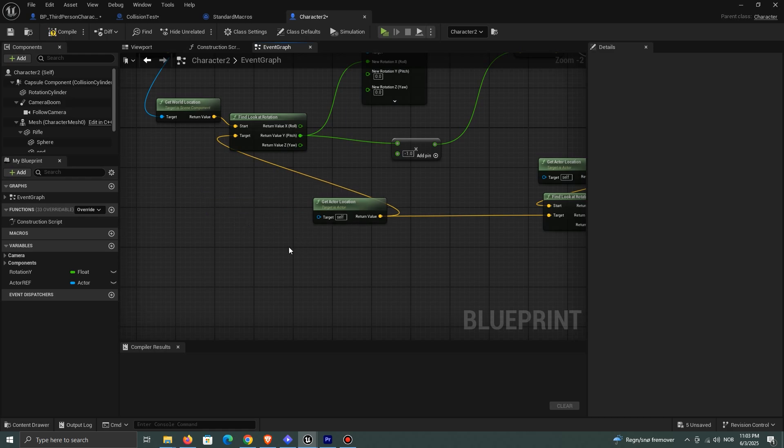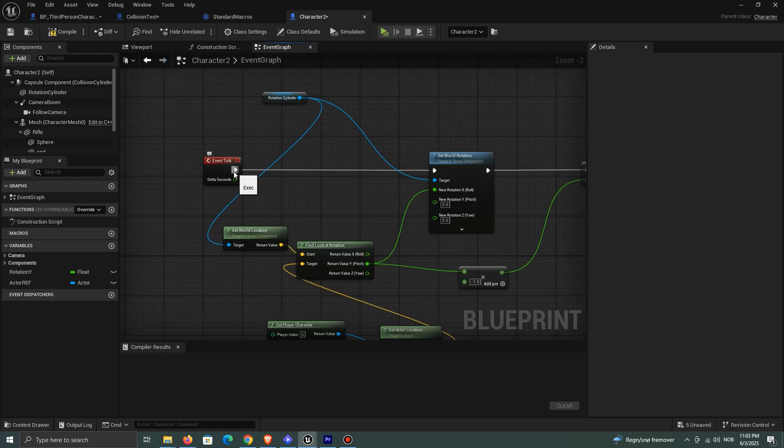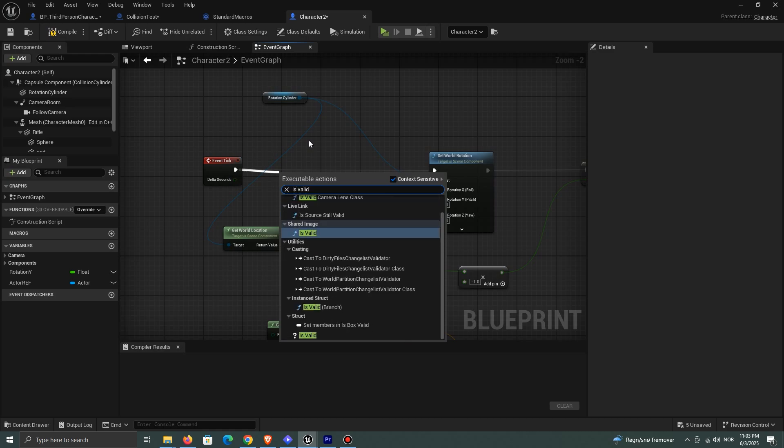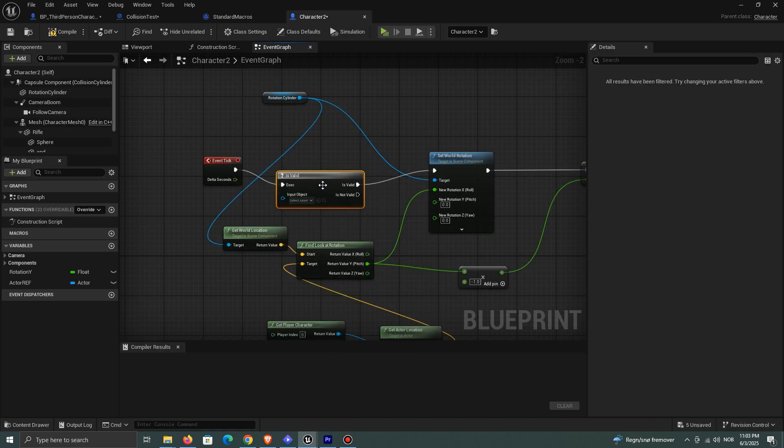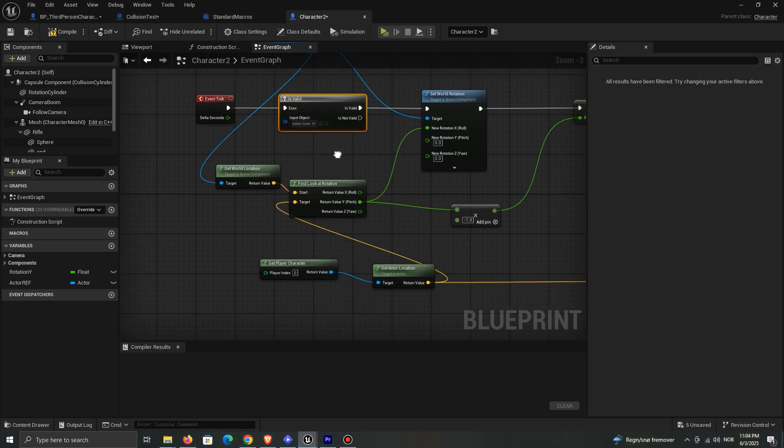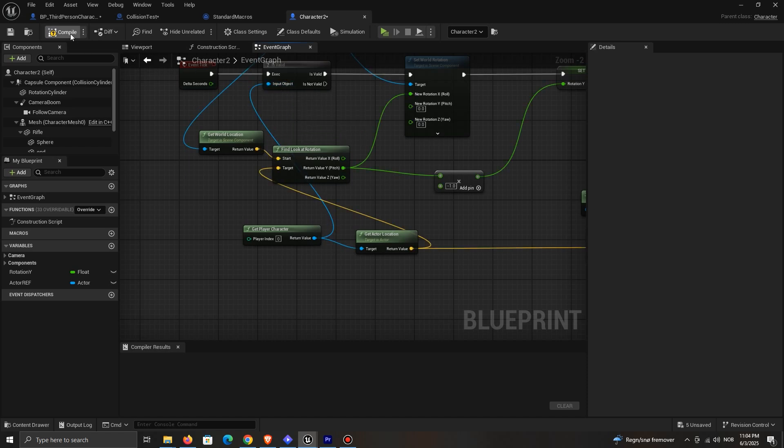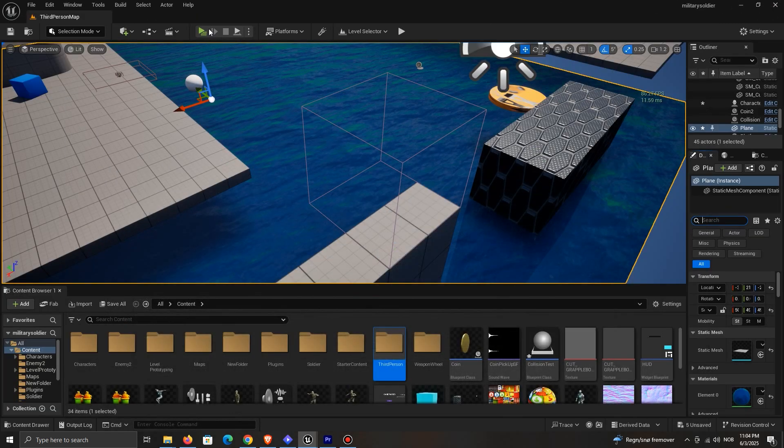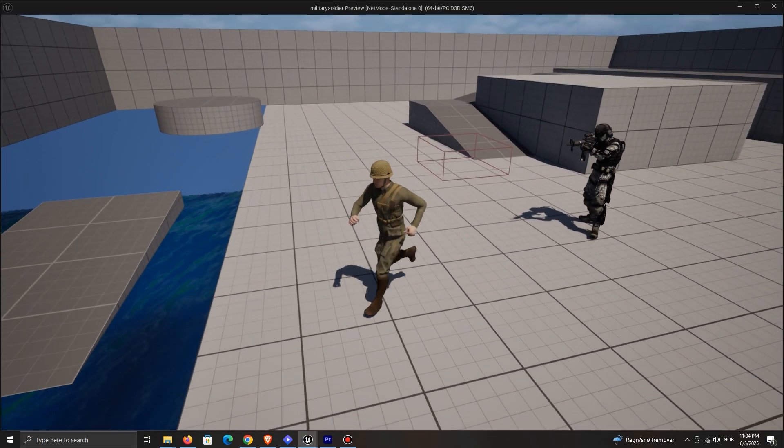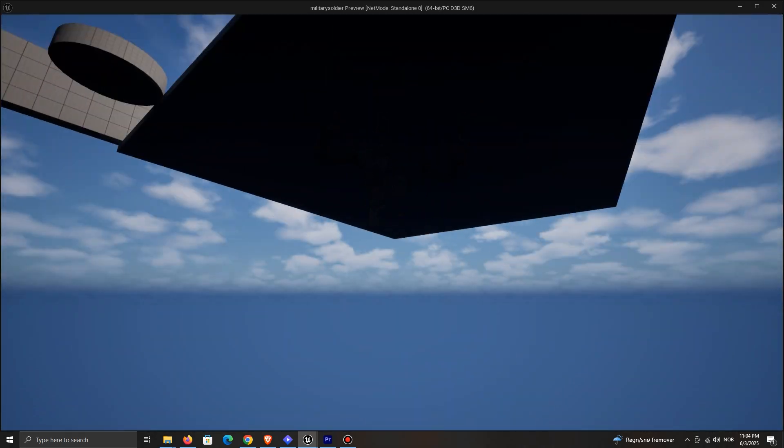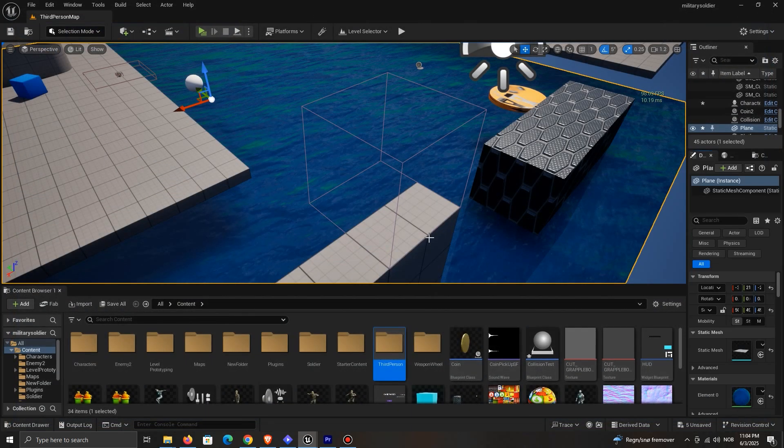That's where the IsValid comes in. So we need a way to ask, hey, does this thing still exist? If it does, great. The code continues. If it doesn't, we safely skip that part, avoiding crashes or errors. So anytime you get an access none error, it means you tried to do something with a reference that no longer points to anything.